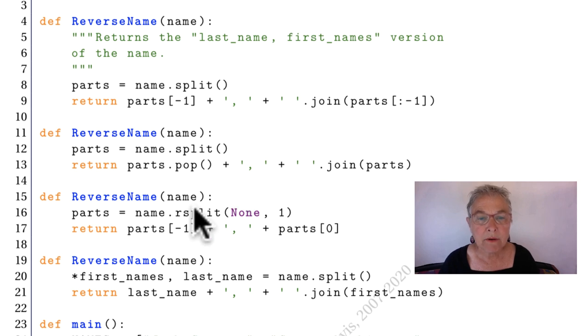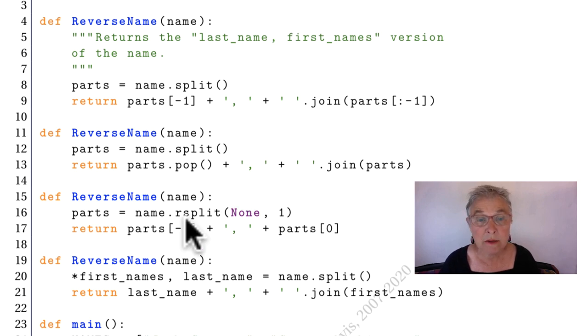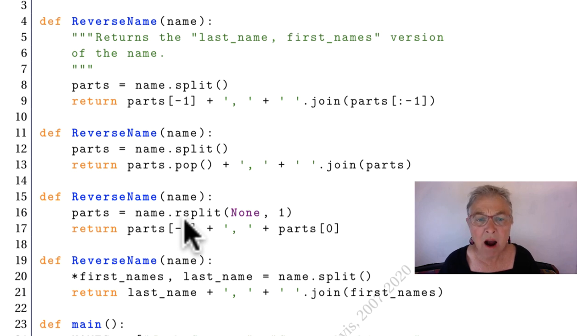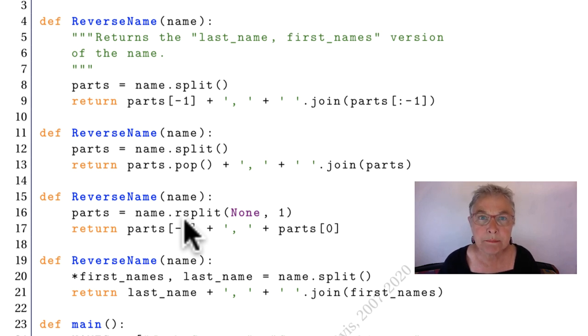Now an interesting call, particularly for this assignment, is the rsplit. That means to split by the right.